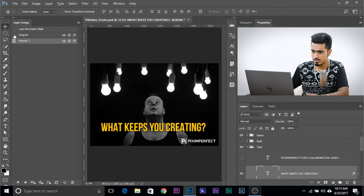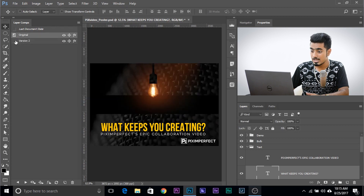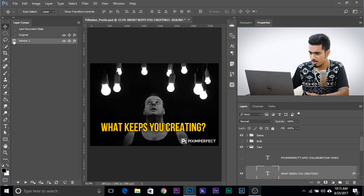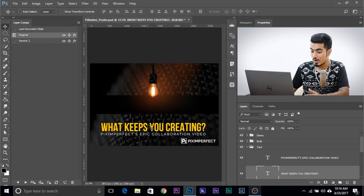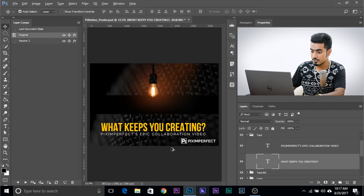Anytime you want to switch to Version 1, just click on it — don't just select it, click it and you'll switch between versions. But there's a discrepancy: when I move to this version, it still shows the text background in the same position. The problem is that we moved the group, not the layer. Here's an important lesson: you have to move the layers, not a group that contains more than one layer. Let's redo this from the beginning.